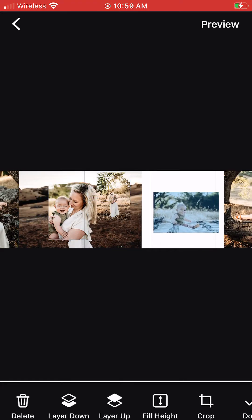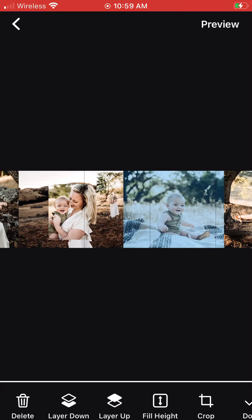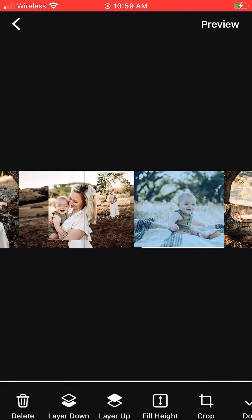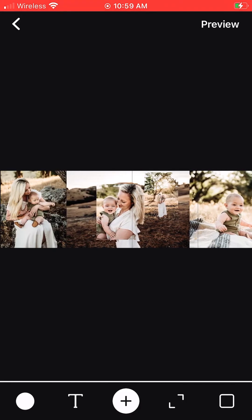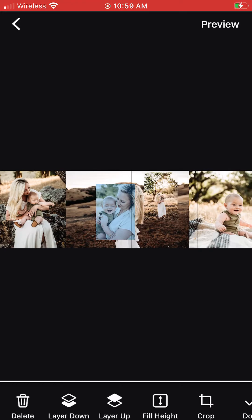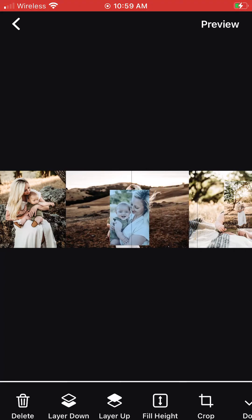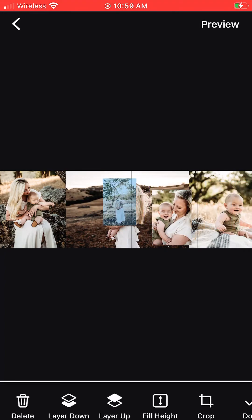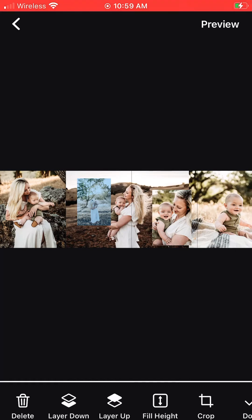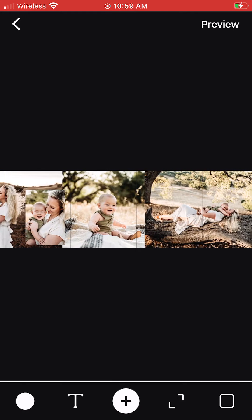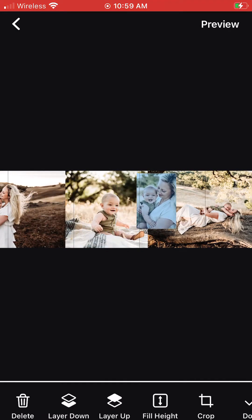You can preview your carousel to see what it will look like on Instagram, but a lot of this is trial and error. You can use the Layer Up or Layer Down buttons at the bottom of the screen to move an image towards the front or towards the back, moving it in front of or behind other images on the scroll.